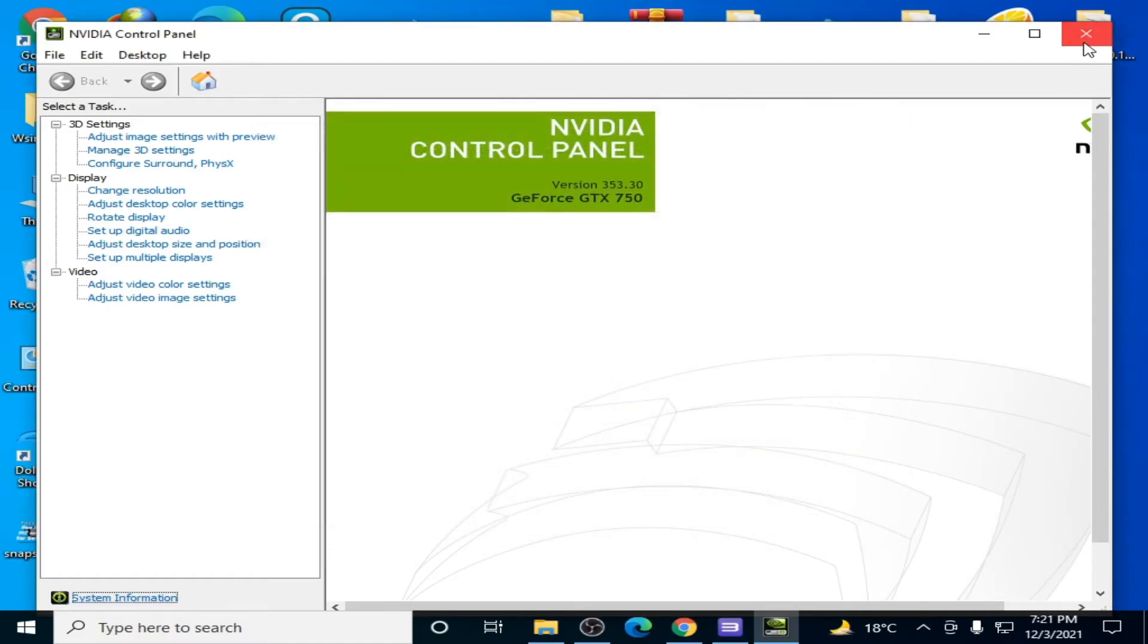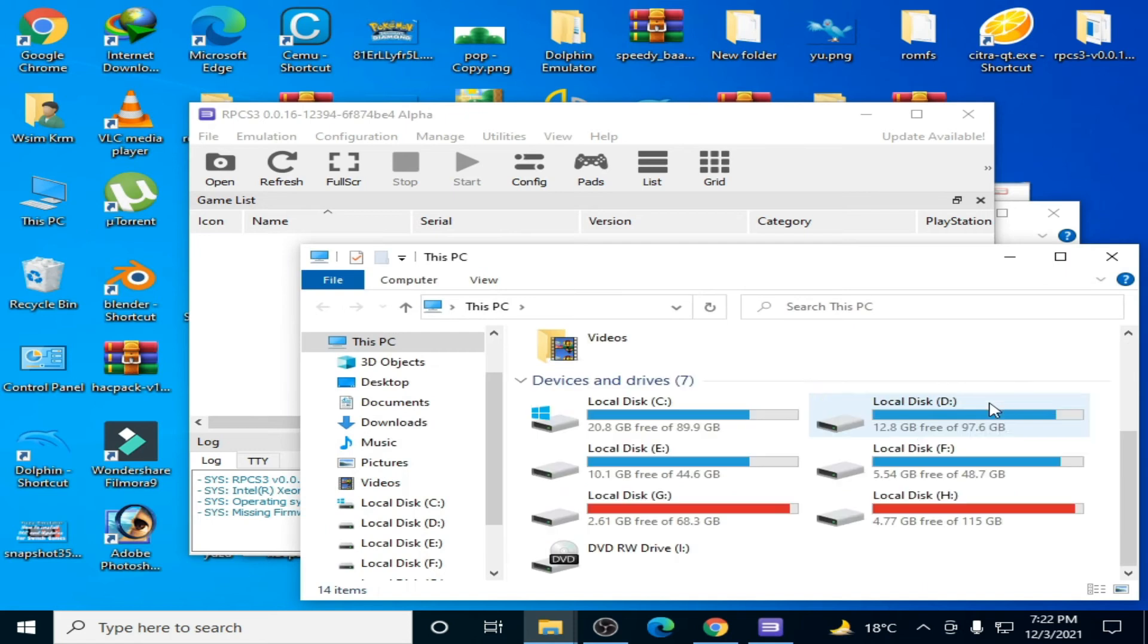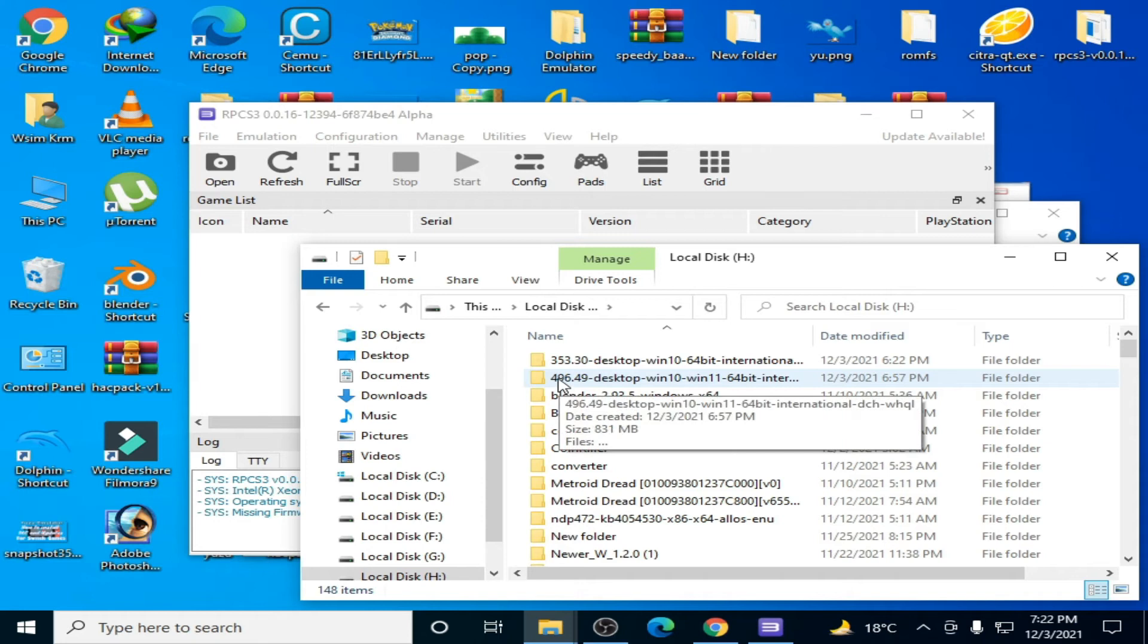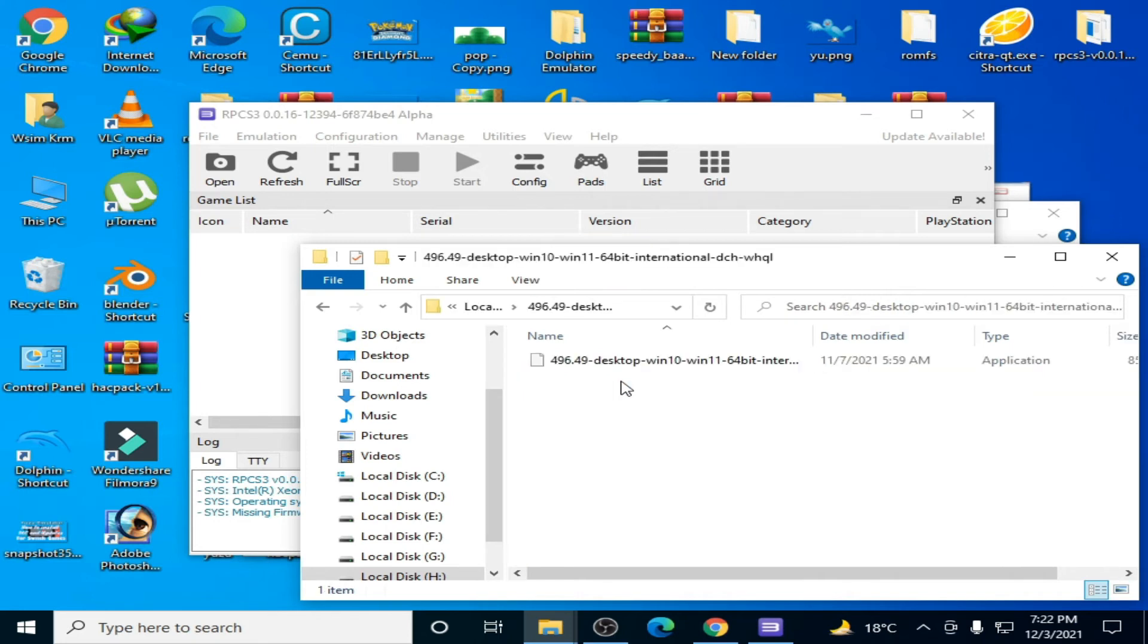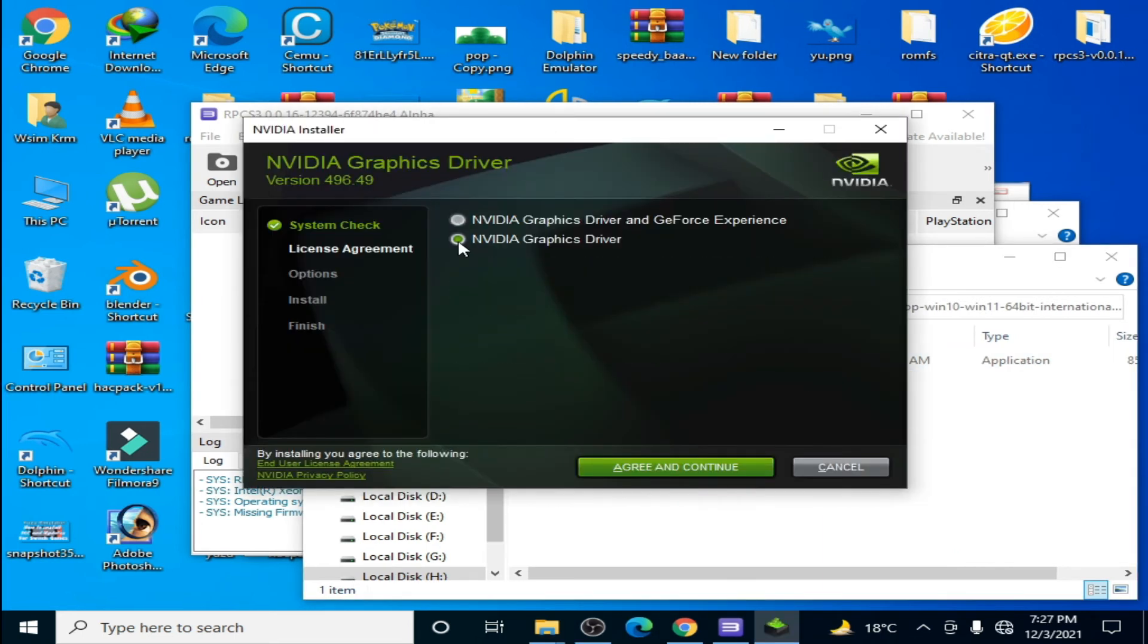Here is version 496.49, this is the latest driver. Open it. Now check this option, click on Agree and Continue, check this option, and click on Next.